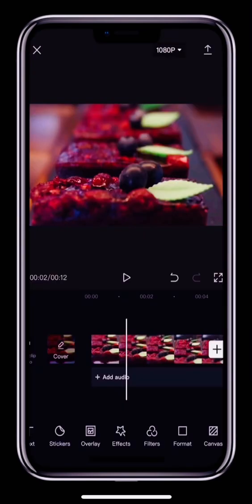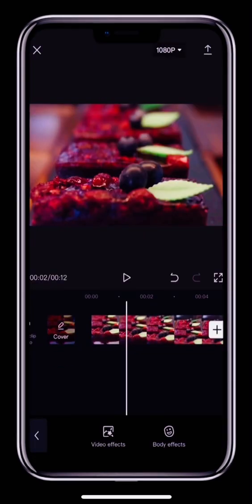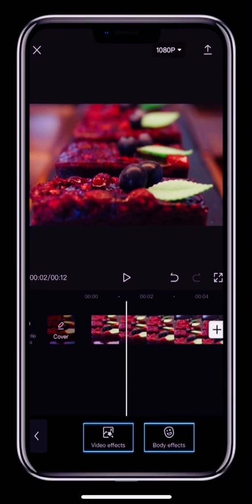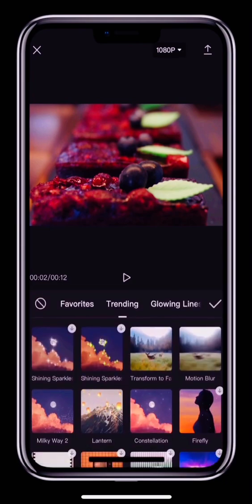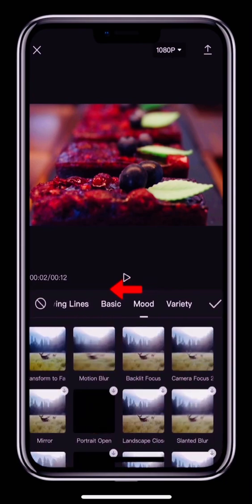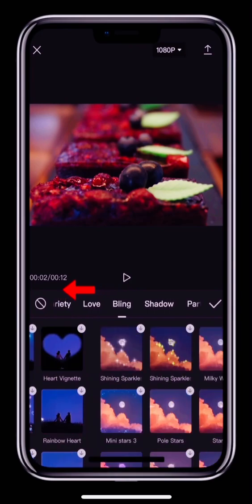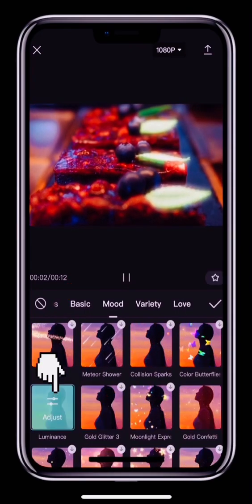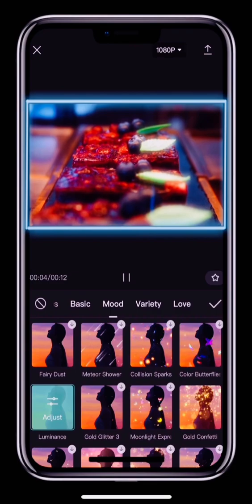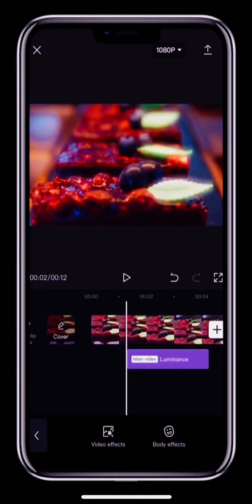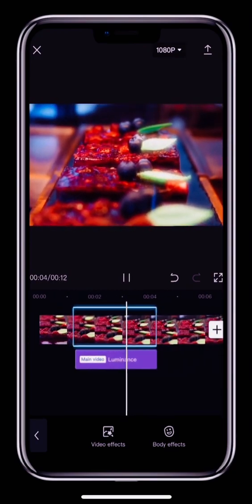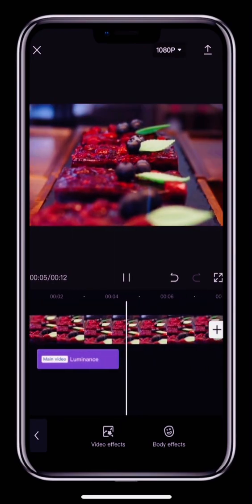First, tap Effects in the bottom toolbar. You'll see two options: Video Effects and Body Effects. Tap Video Effects and you'll see lots of free effects that are trending on TikTok. Select one you like to see how it looks in the preview, then tap the checkmark to go back to the editing page. You can now see the effect track. The effect is only shown in the part of the video that the effect track covers.